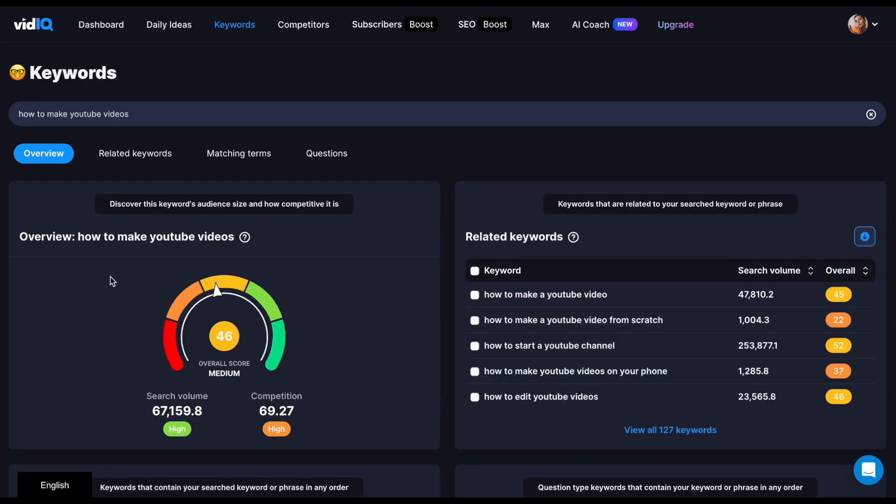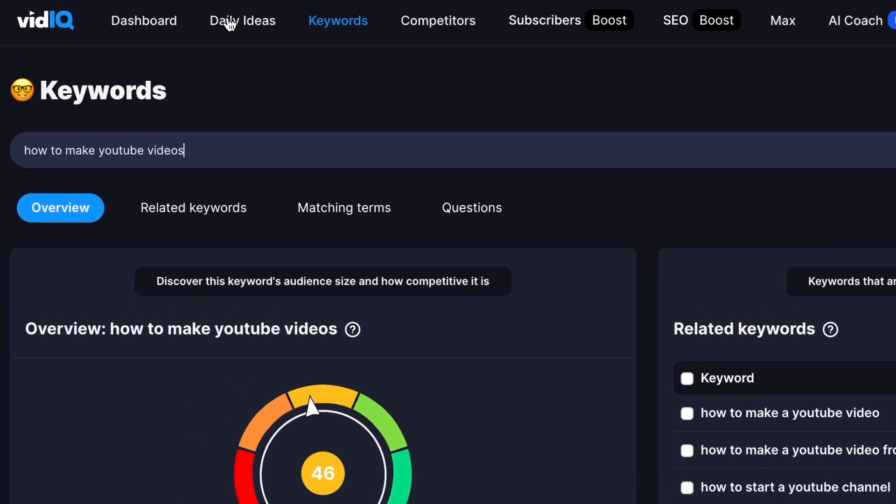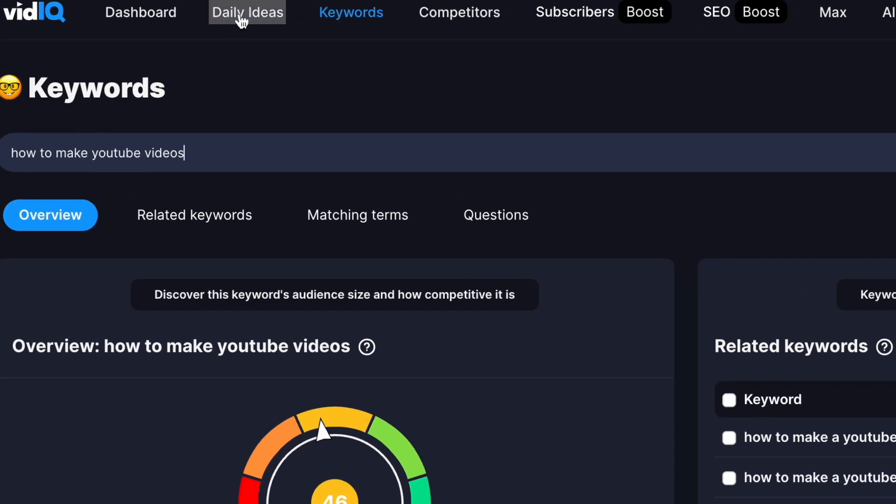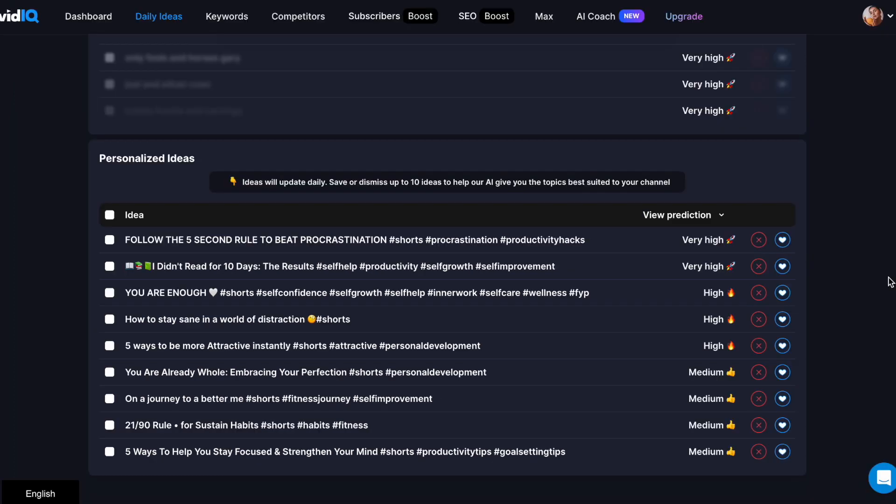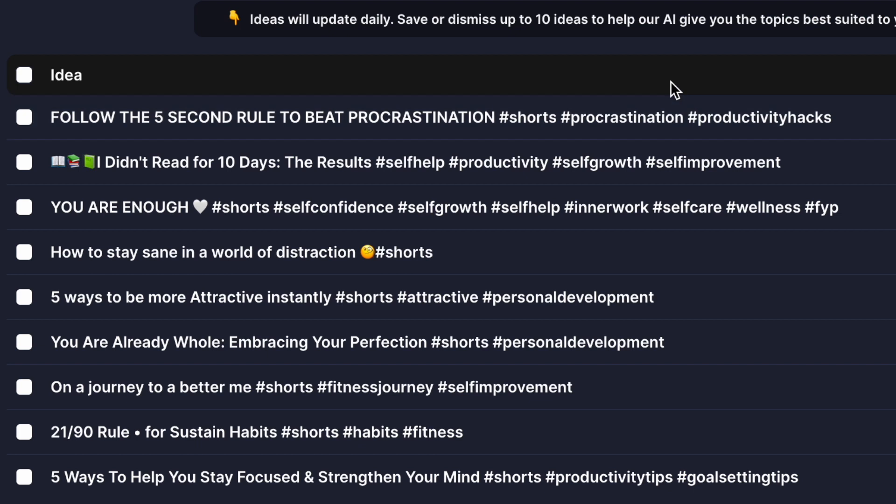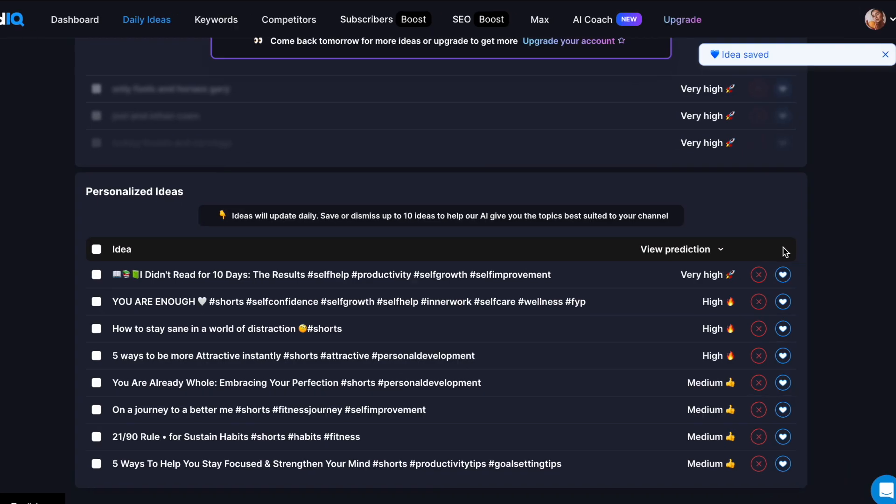On top of this, it also has a great feature called Daily Ideas that uses AI to provide you with a list of new ideas every day based on how well they will perform for your channel. The more videos you post, the more accurate this list gets. And the great thing is that most of these ideas are showcased with an effective title as well, so it's a double win.